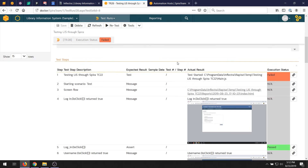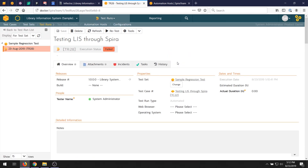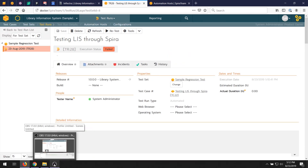So that's using the tools together. Thanks for watching today's video on using Rapiz and SpiraTeam together. In the next video, we'll be looking more about data-driven testing using Rapiz and a test data set. Thanks again — I'll see you then.